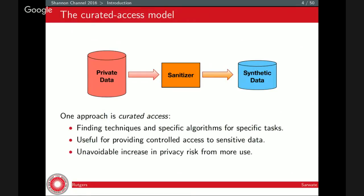Both of these ideas look at a kind of sanitization that creates a synthetic data process — a curated access model where you have private data, and a box that manipulates it to produce either a probability distribution from which you can sample new data, or synthetic data. A lot of work in this direction is focused on finding techniques and specific algorithms for specific tasks. And what happens in most privacy models is that you have an increase in privacy risk — the more questions you answer, the more you reveal about the underlying data.